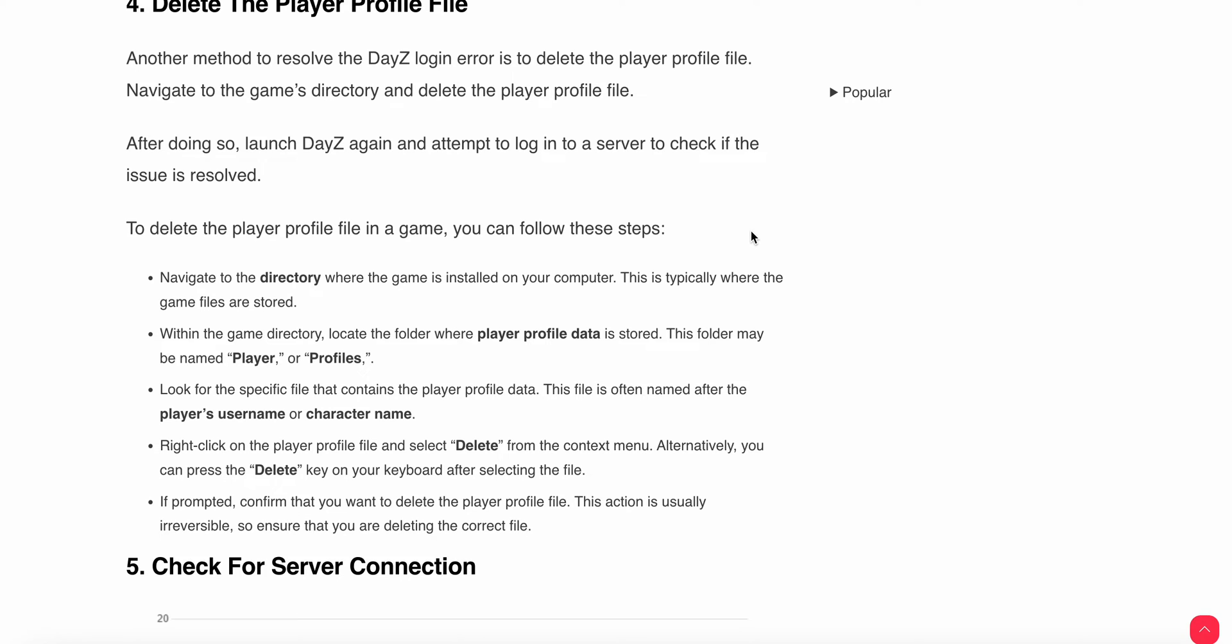Navigate to the directory where the game is installed. Within the game directory, locate the folder where player profile data is stored. The folder may be named Player or Profiles.